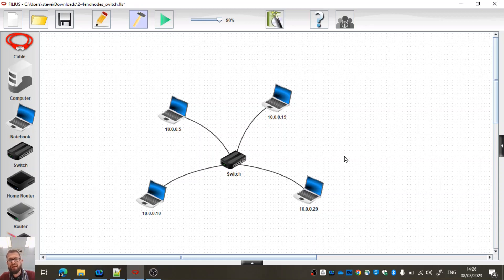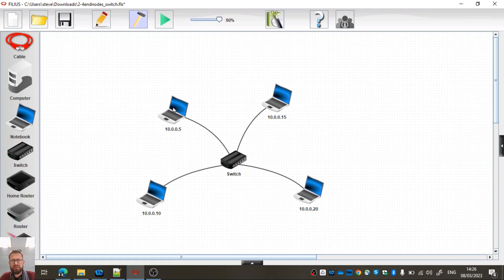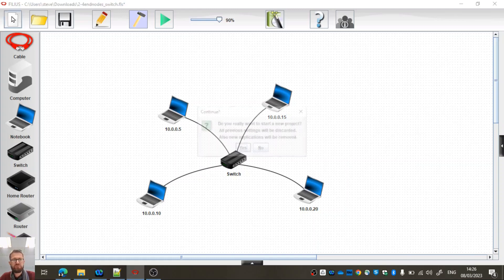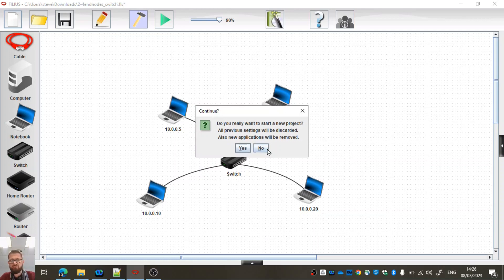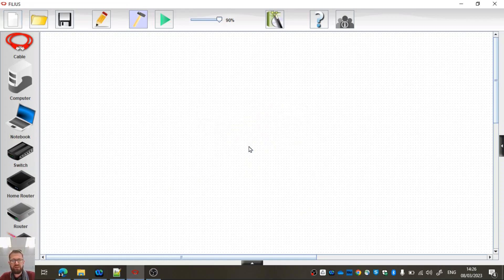Okay, so let's go about making a network that looks like this. We've got a switch in the middle and four end devices, four end nodes. I'm going to start a brand new file. Do I want to start a brand new project? Yes, I do.